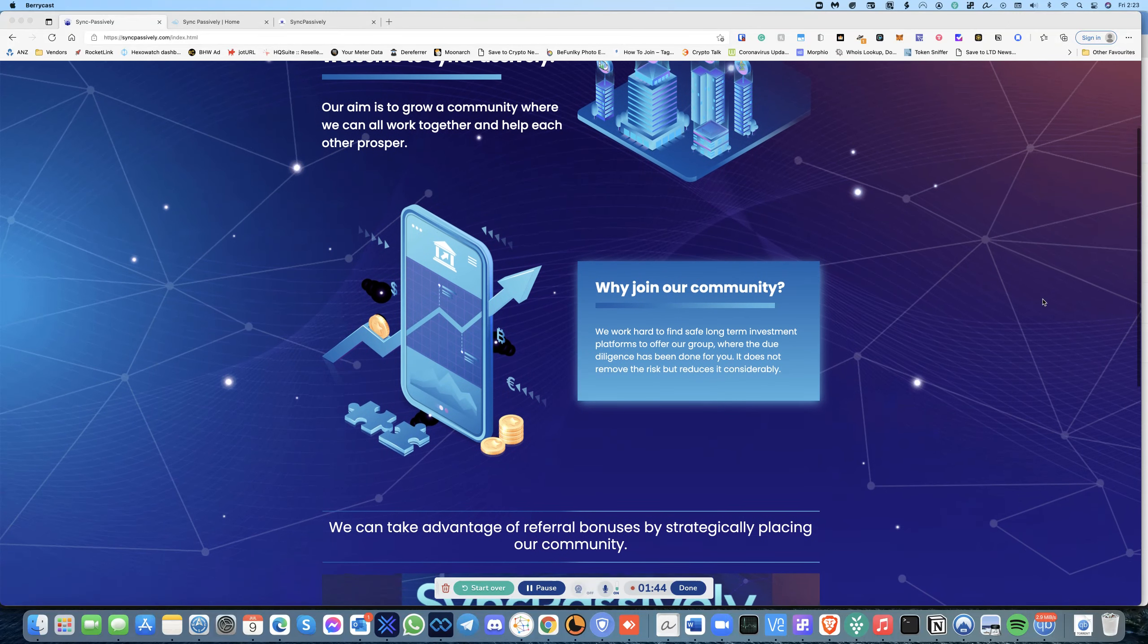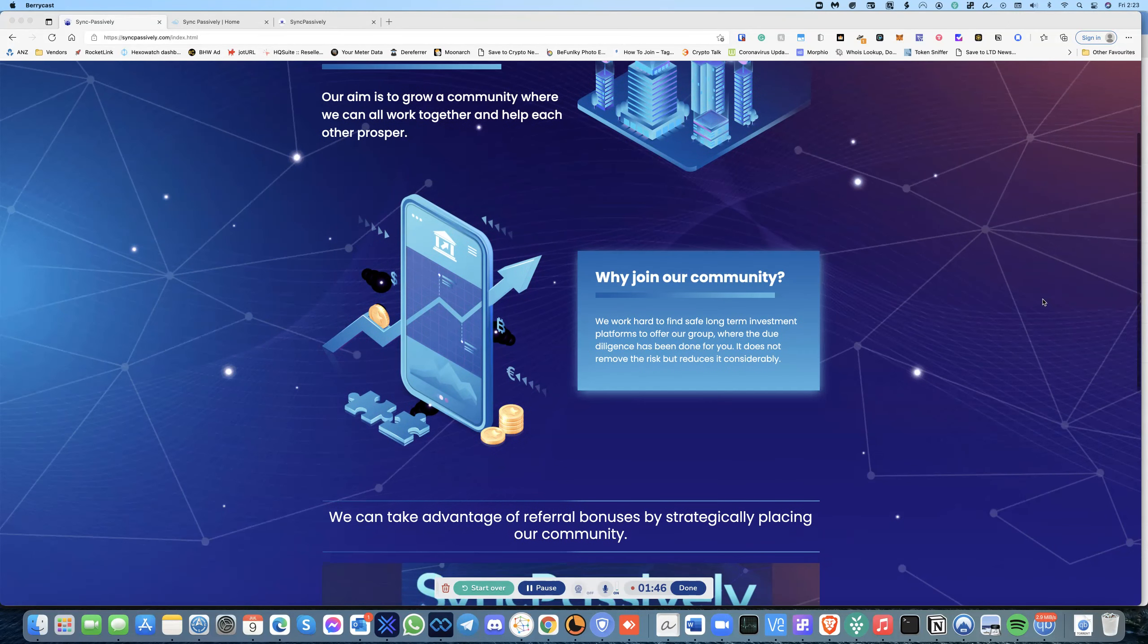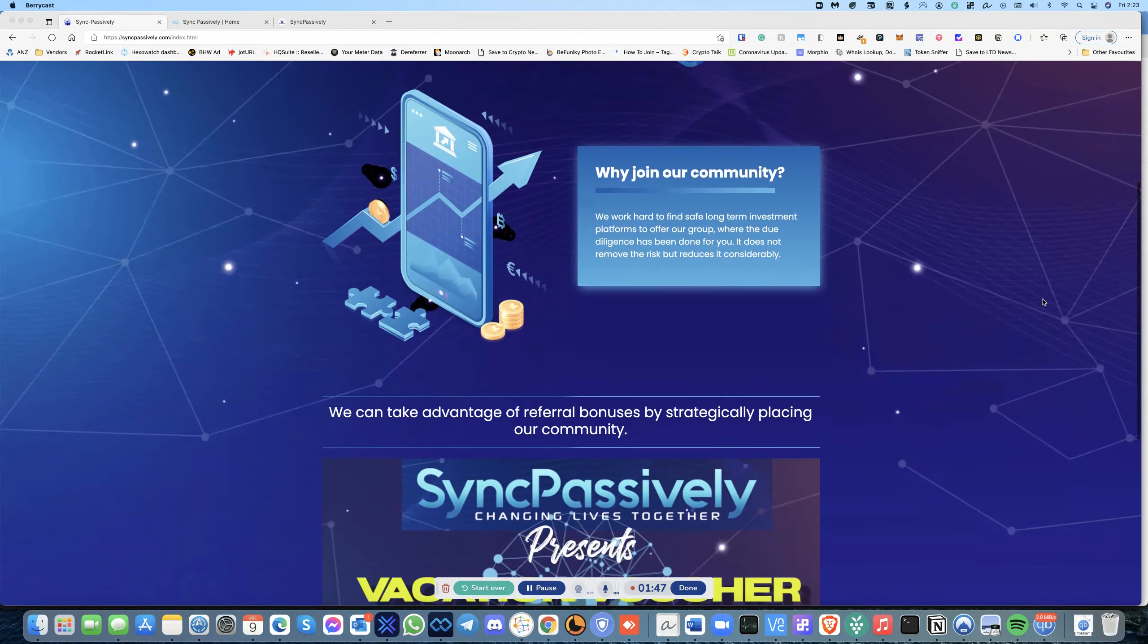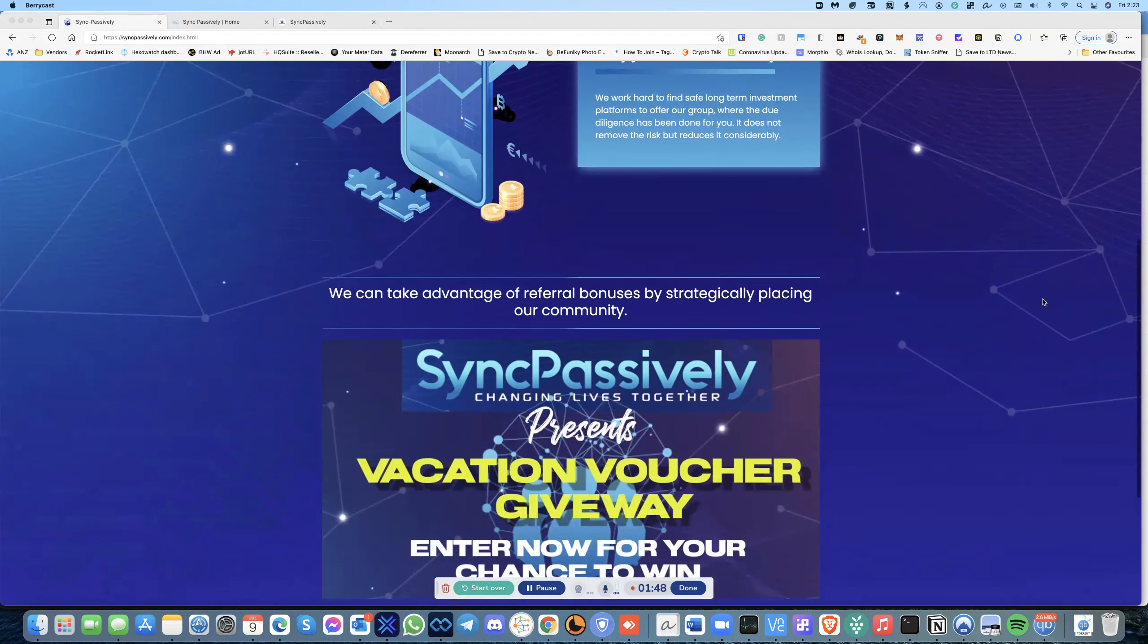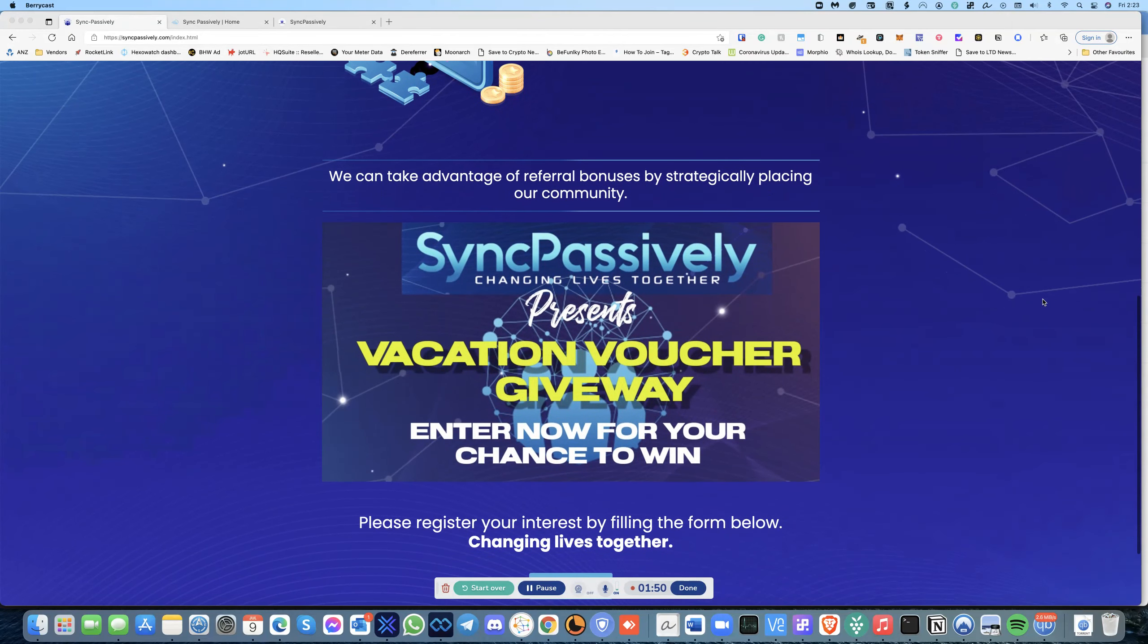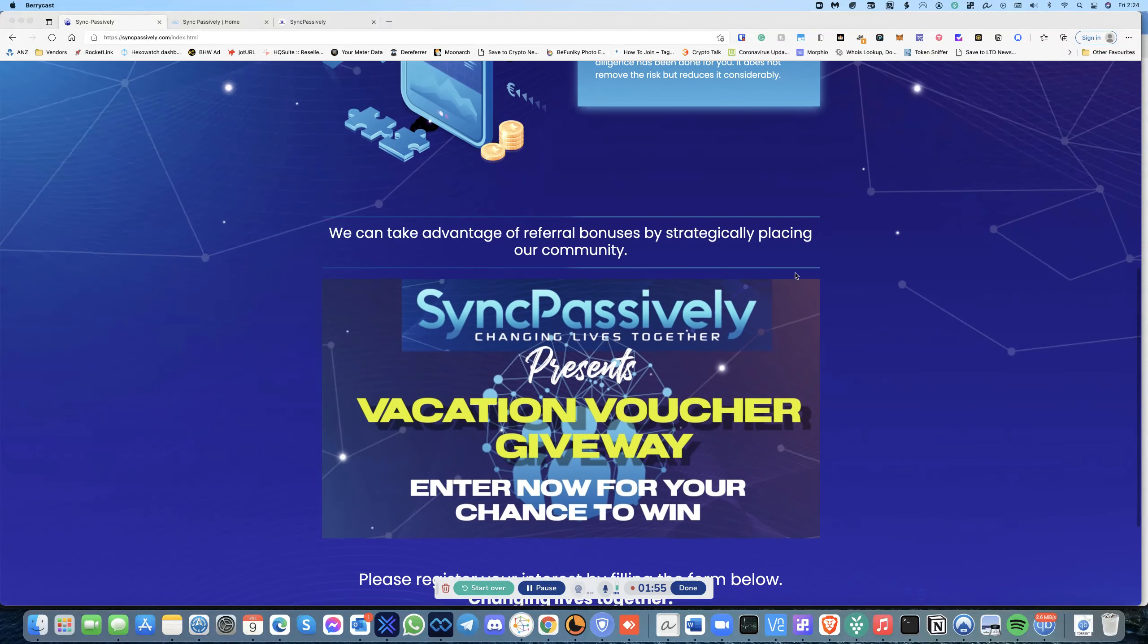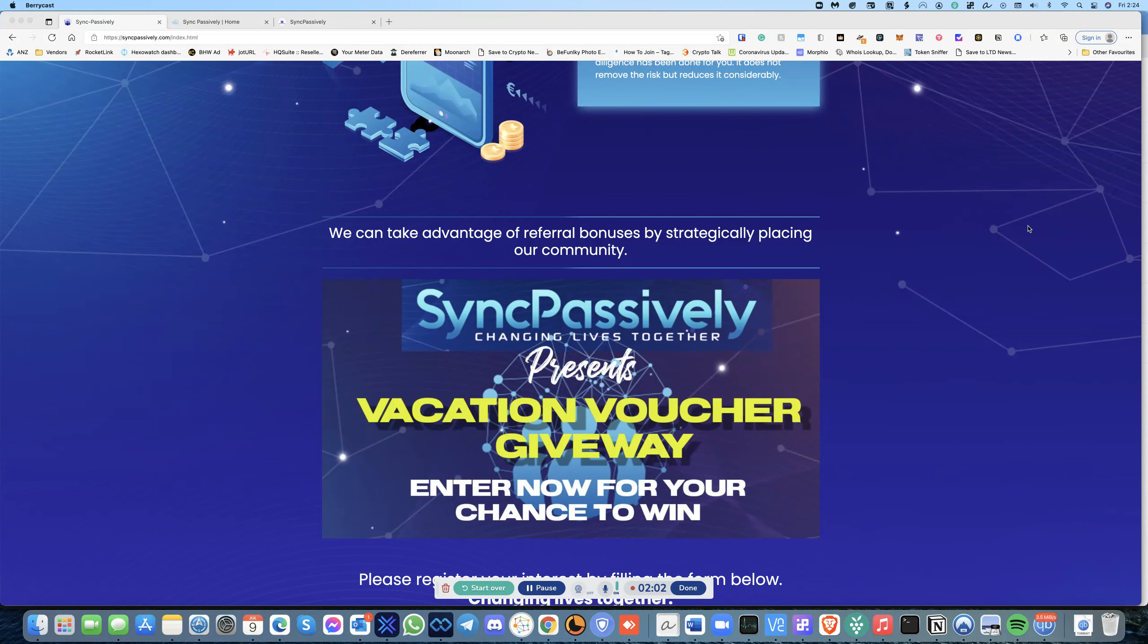Having said that, if you are willing to do that then there's a chance that you can really grow with this platform. So this is not a crypto platform, this is basically a community group. What we do is we actually pool in, we take advantage of referral bonuses by placing them strategically.